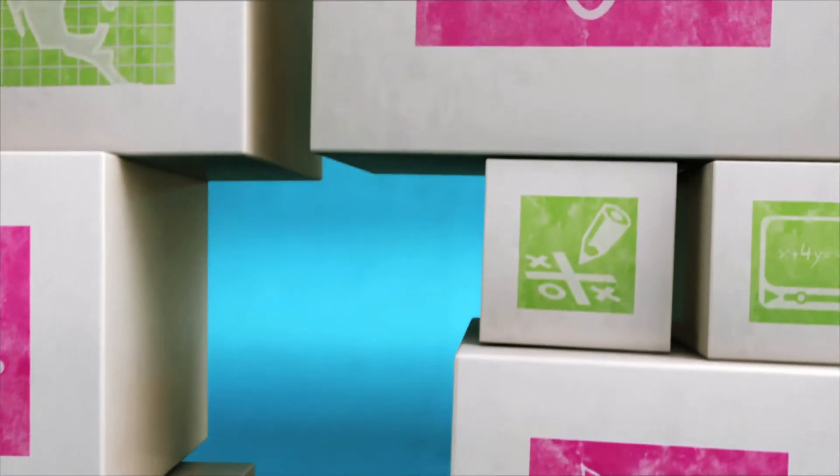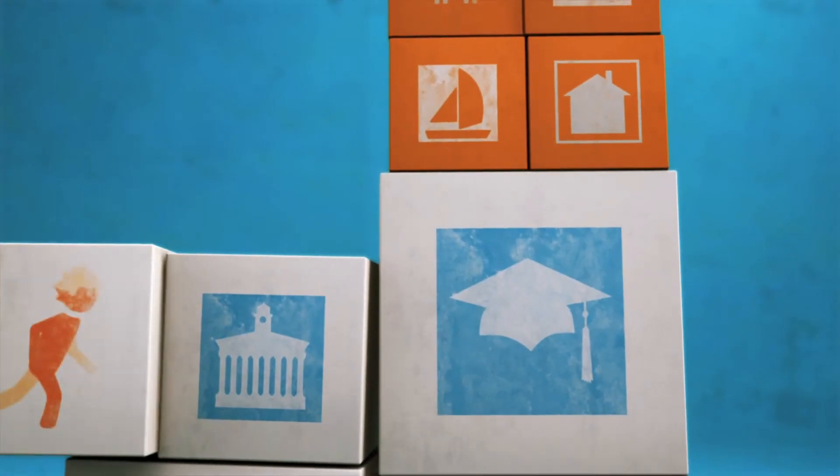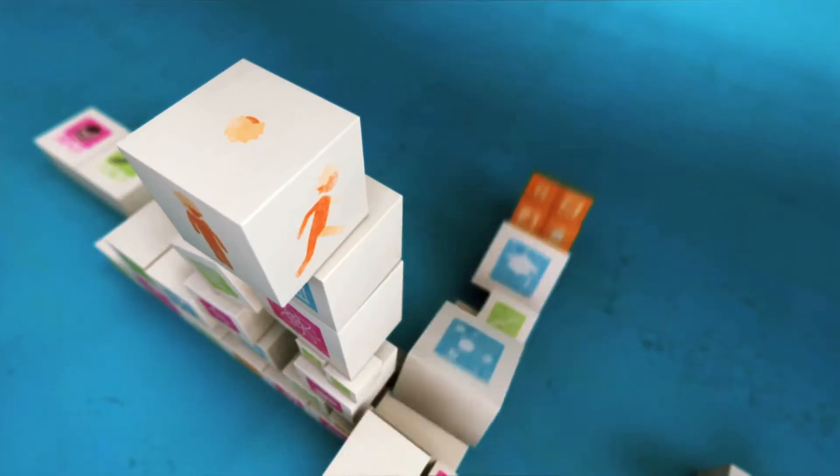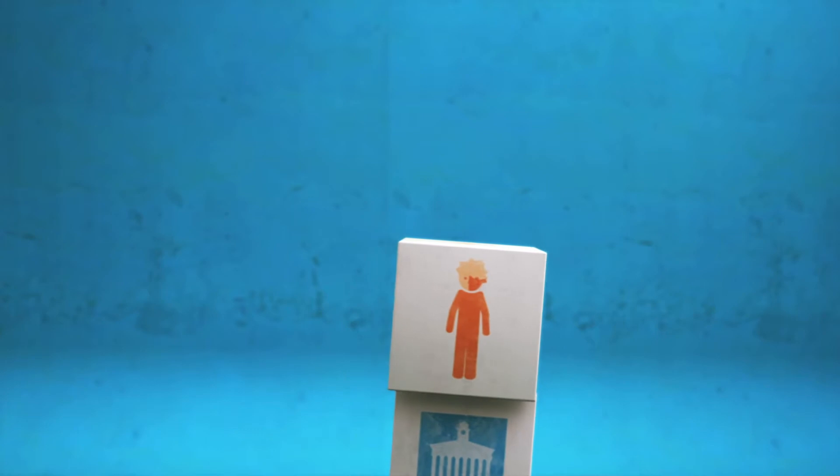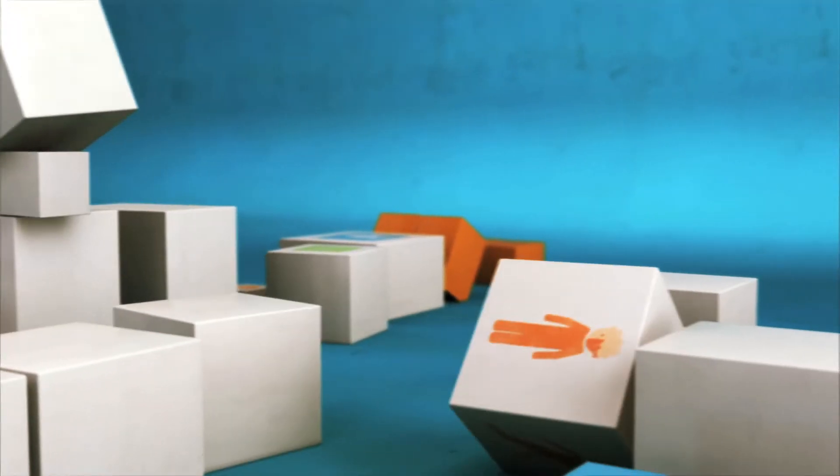The fact is one in three college freshmen drop out. Without help, the life you want could be out of reach.